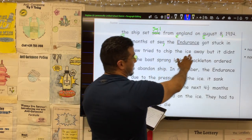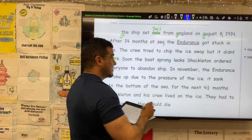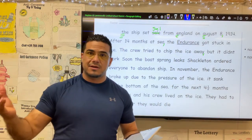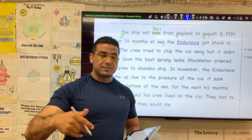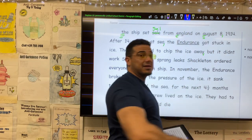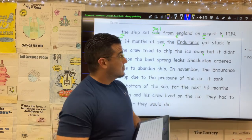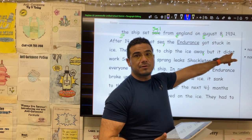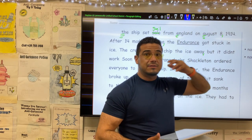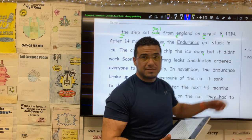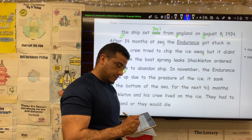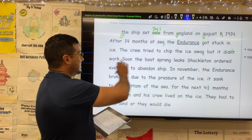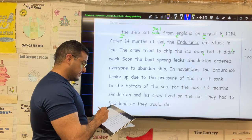The crew tried to chip the ice away, comma, but it didn't — here we want the contraction, which is a combination of two words. In this case for "didn't," it would be the combination of "did" plus "not." To create or use the contraction, we need to embed an apostrophe where the letter is absent. In this case, the letter O is absent from "not," so we insert it between the N and the T. It didn't work, period. We've concluded that clause.